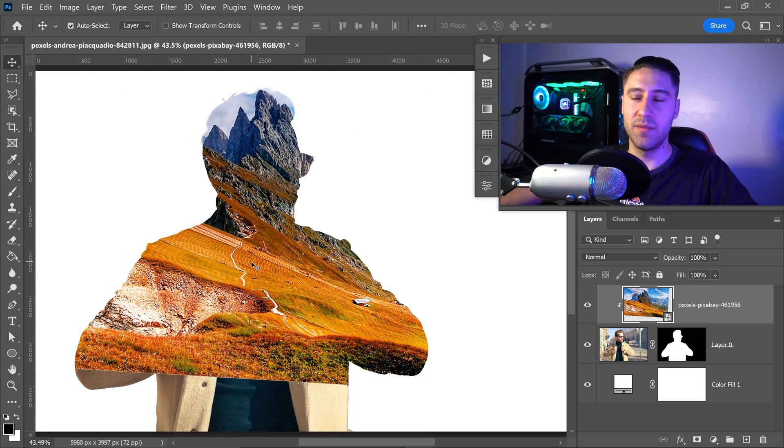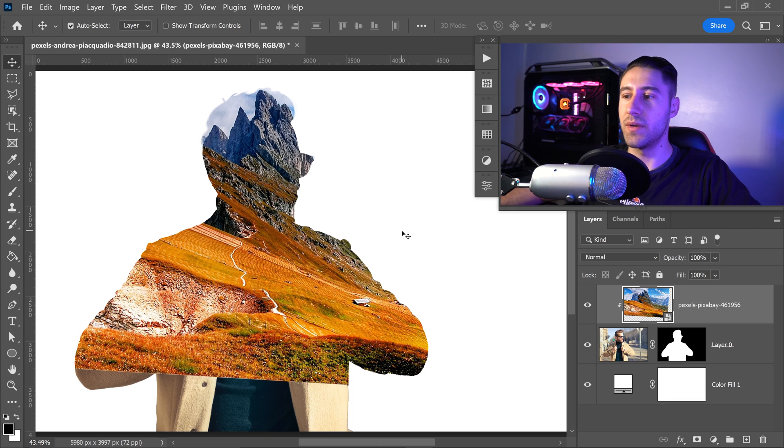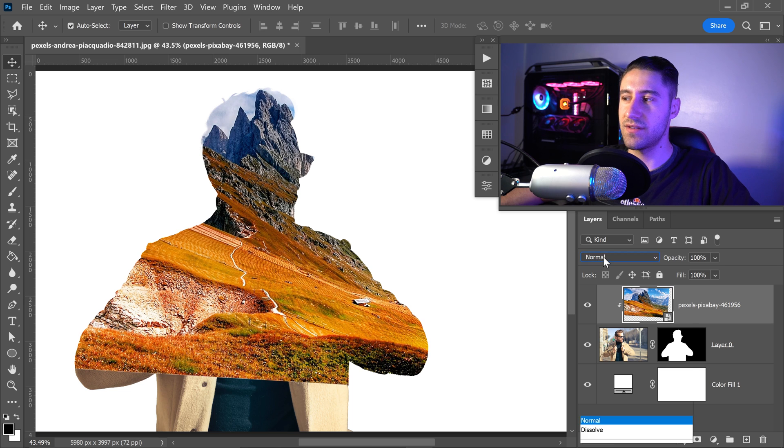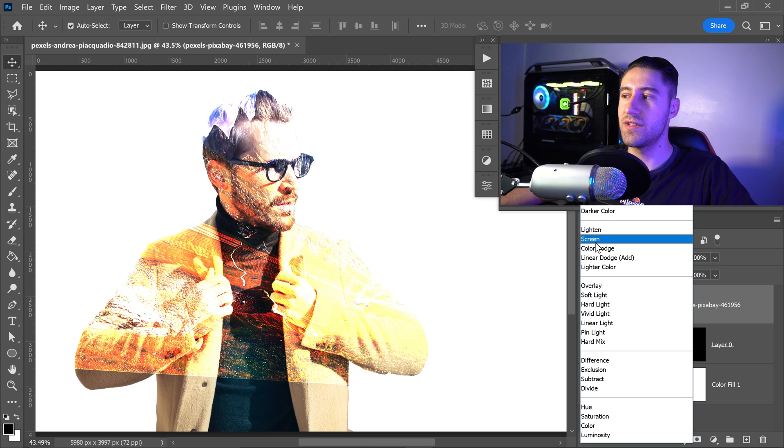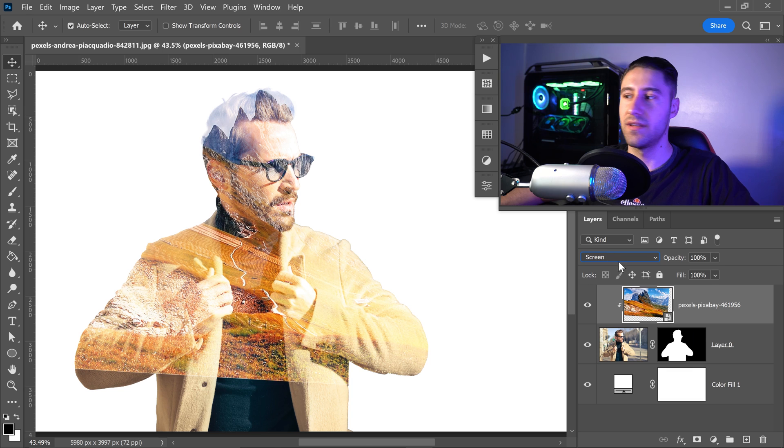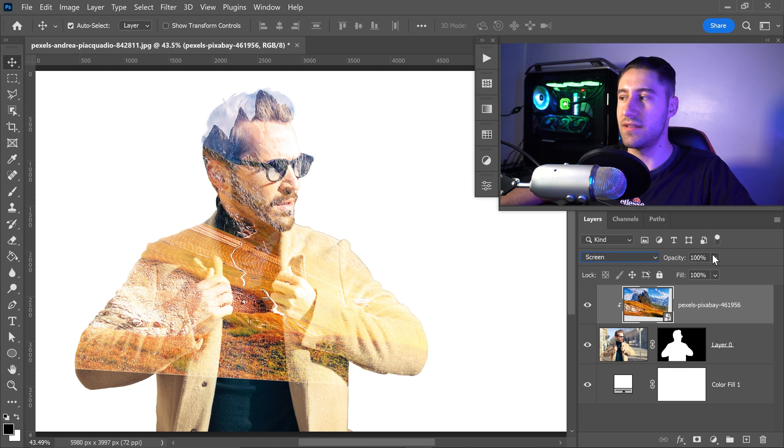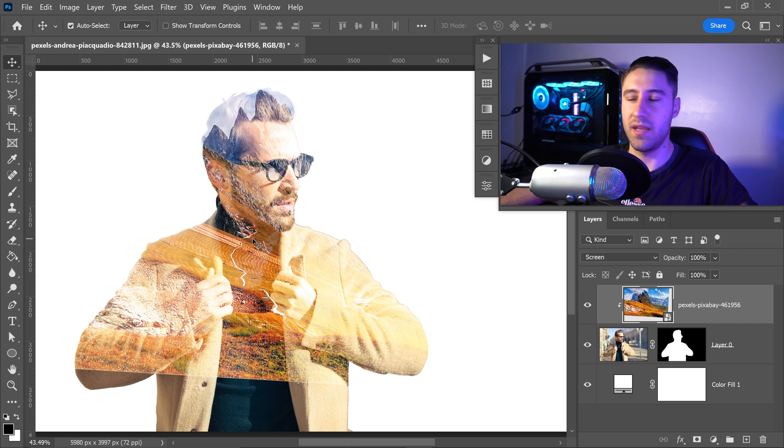Now, at the moment there's no effects or anything special going on. The next thing that we want to do is go over to the effects, which is right here, and you want to set it to screen. So this is the one that actually creates the overlapping and the double exposure effect onto the image.